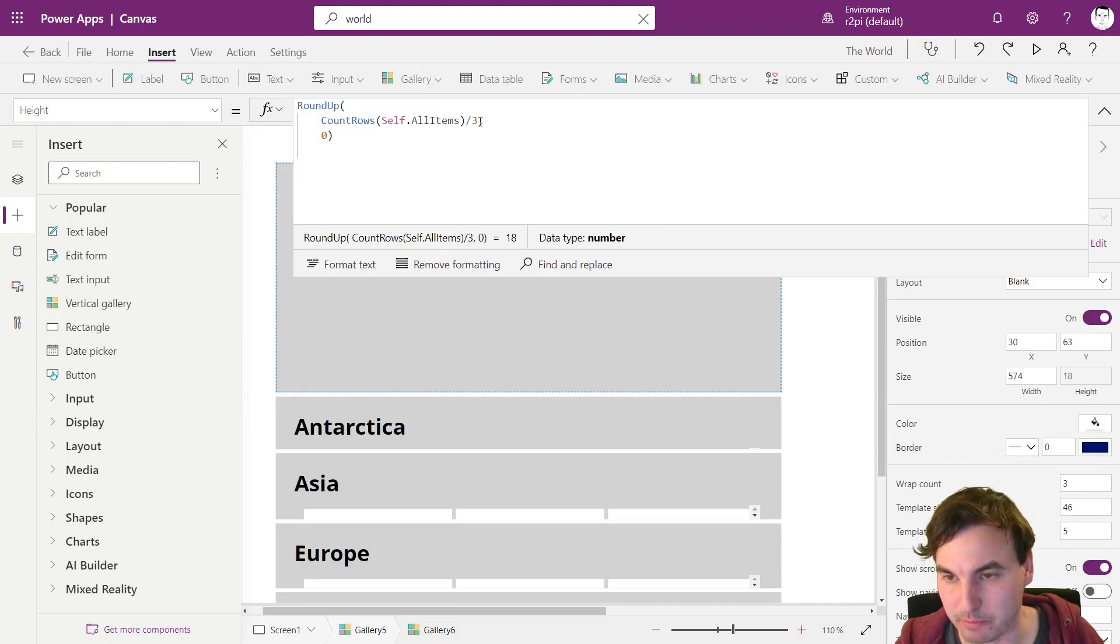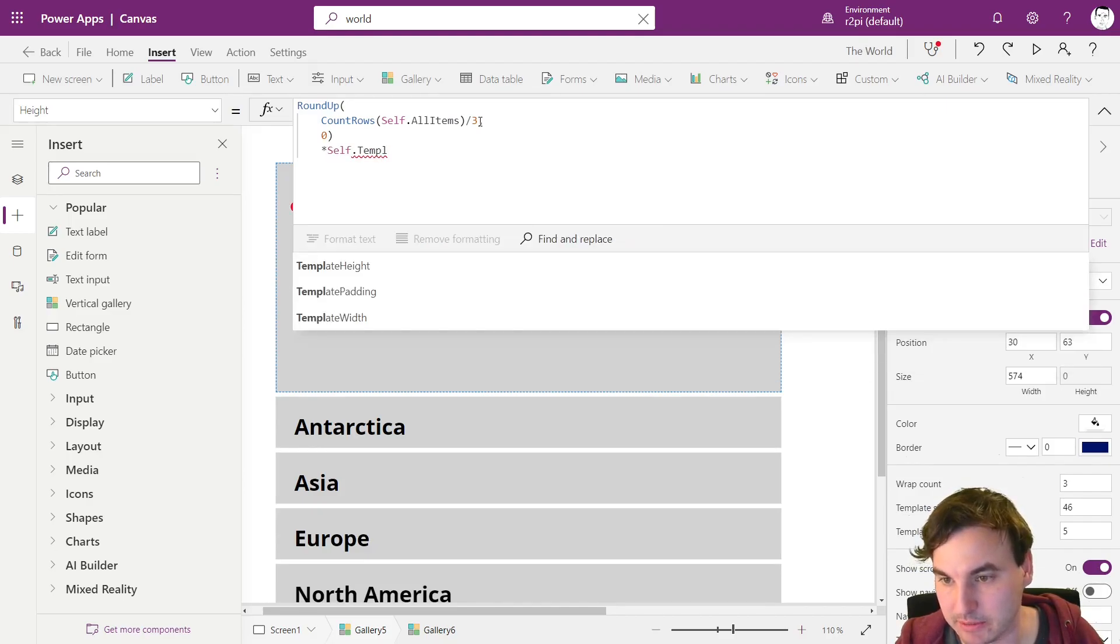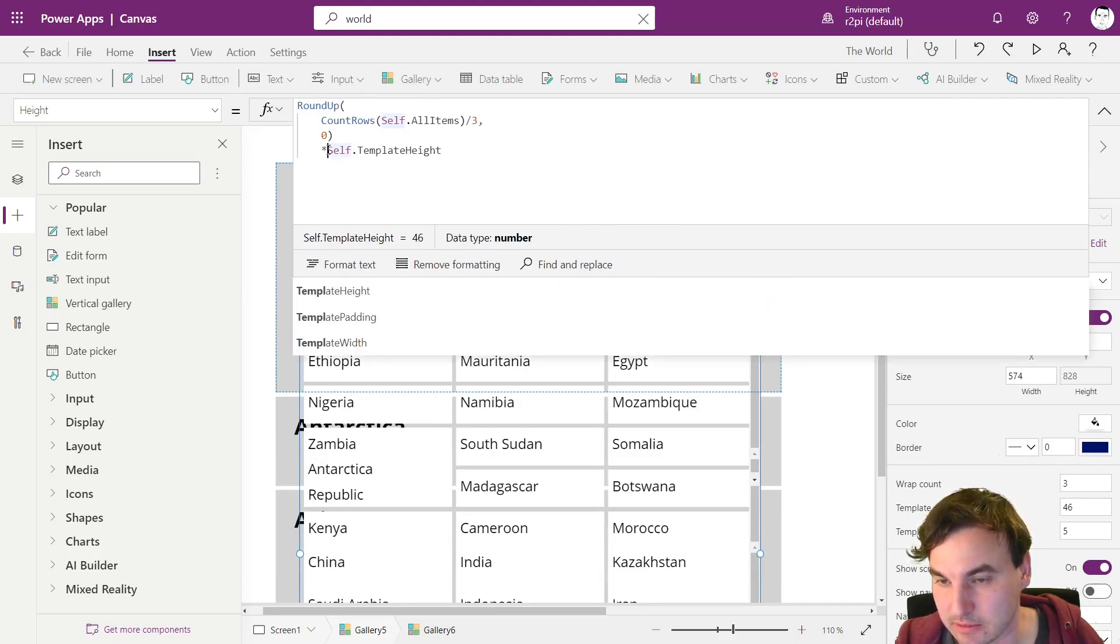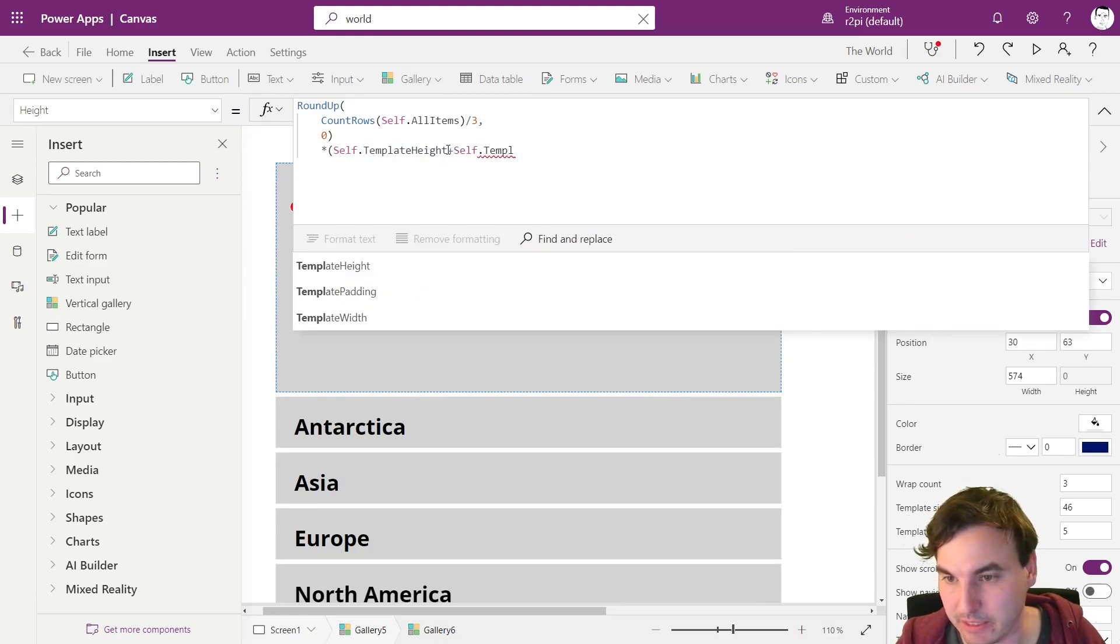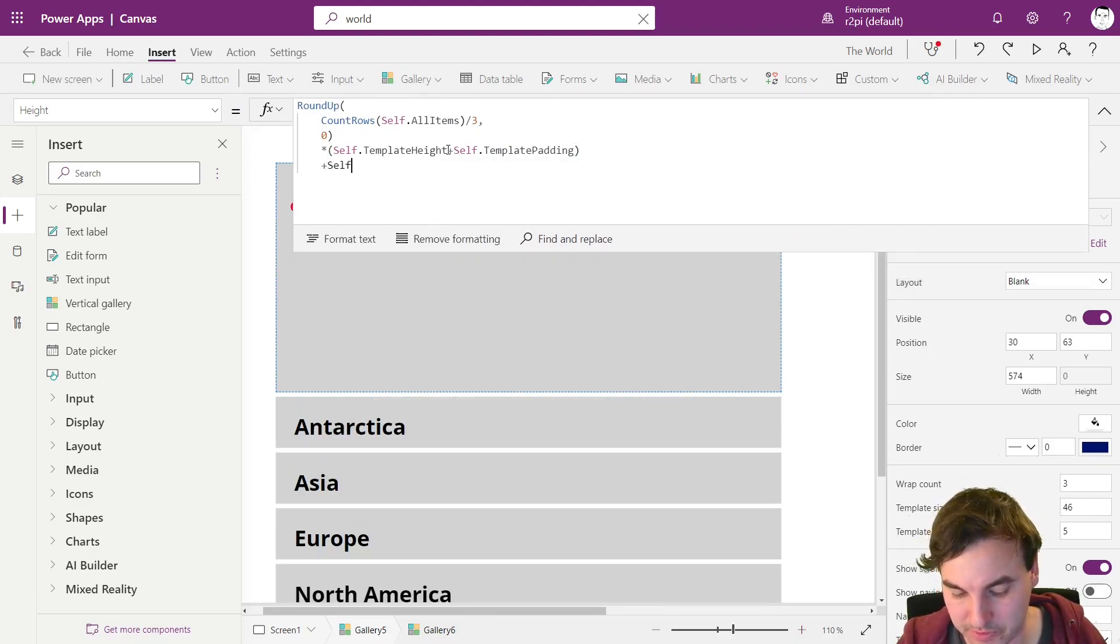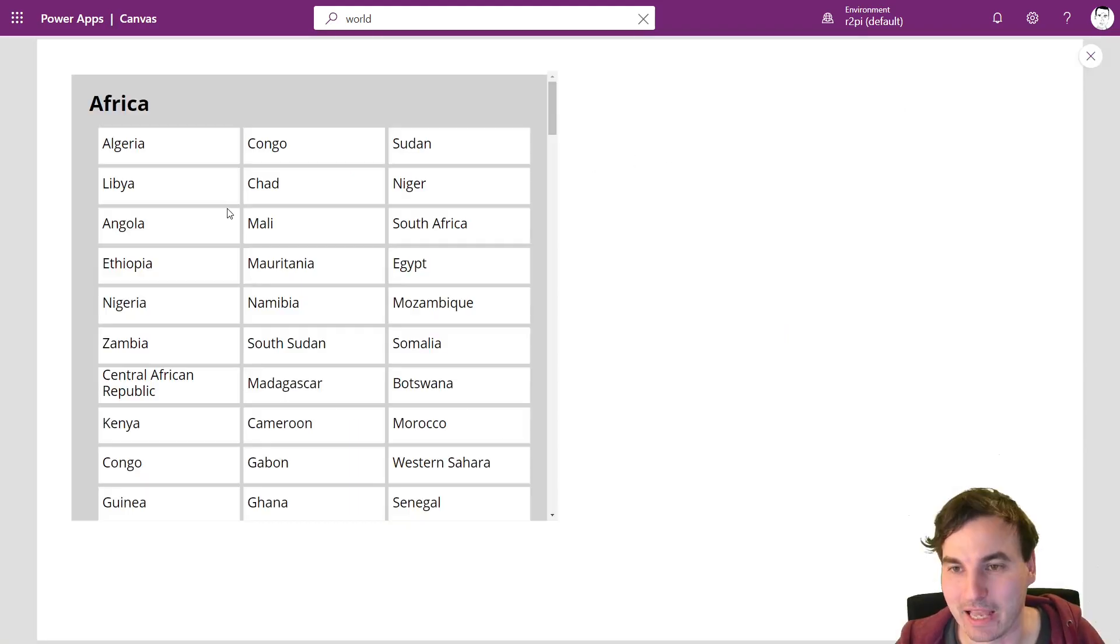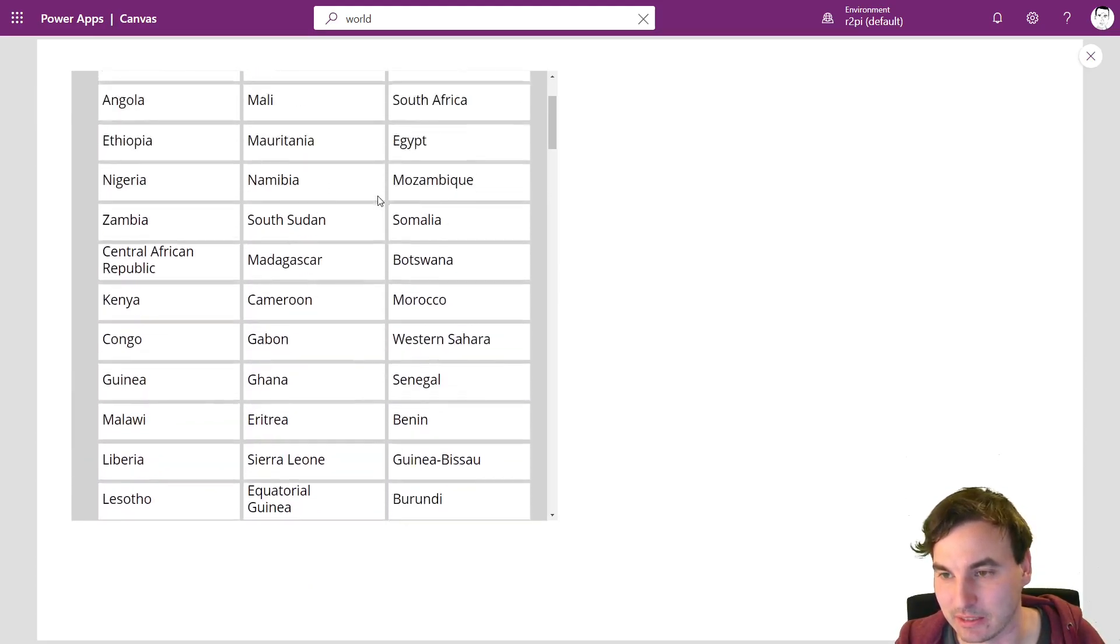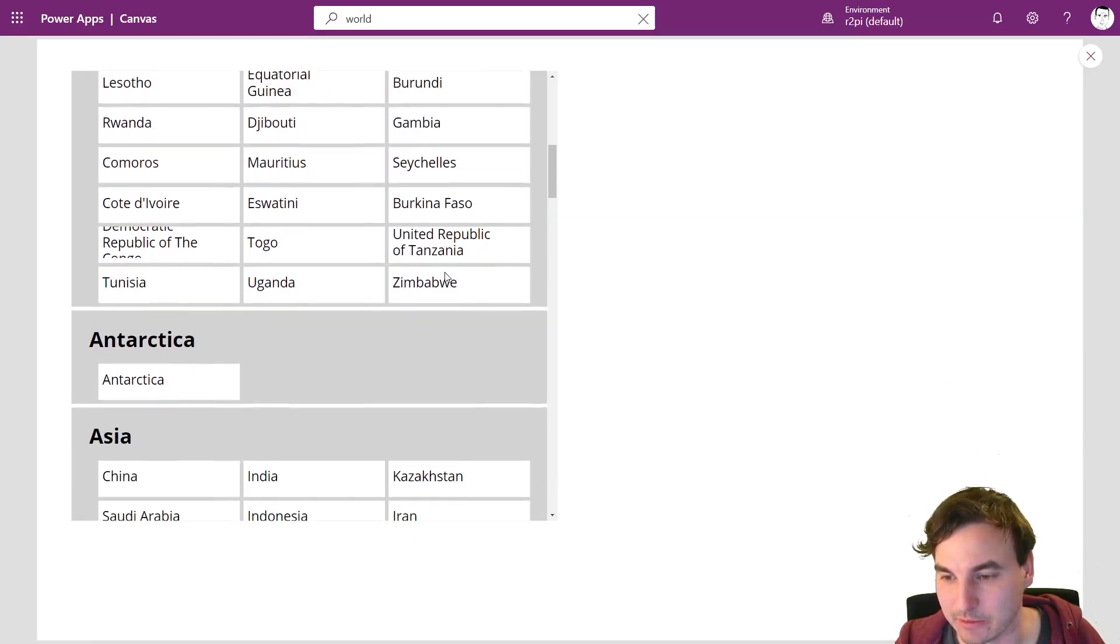And then we're going to multiply this by self.template height. This is the arrow that I just drew. And next thing is we're going to add self.template padding. This is the space in between. And then we're going to add one more template padding for the top or bottom part. Depends from which direction you're looking at it. And when we now head into preview mode we see that the height of the card always matches the inner gallery and we have no scroll bar right here because we just calculated the height perfectly.